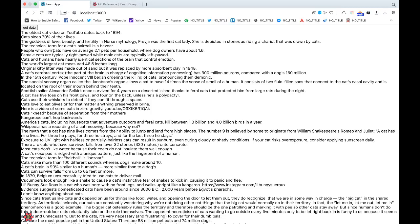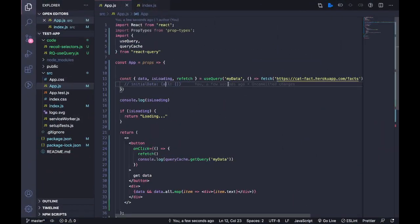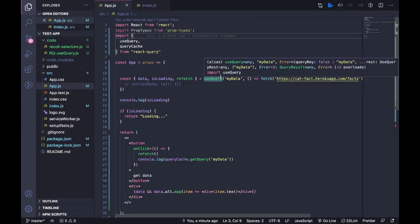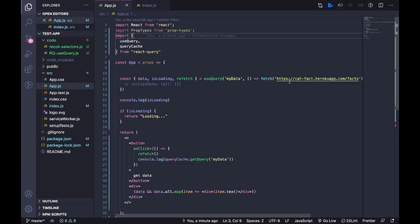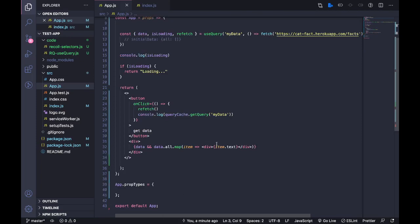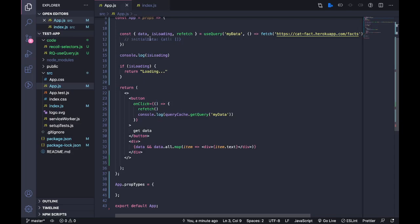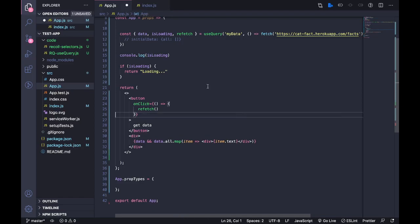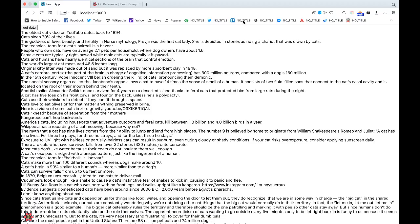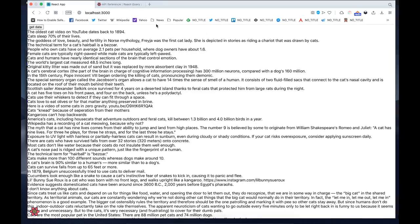This is from a video I made on React Query, so it's the same code from the previous video. You have this useQuery which fetches data from an open API that gives facts about cats, and I render them. I also have a button to manually fetch the data by calling the refetch function.